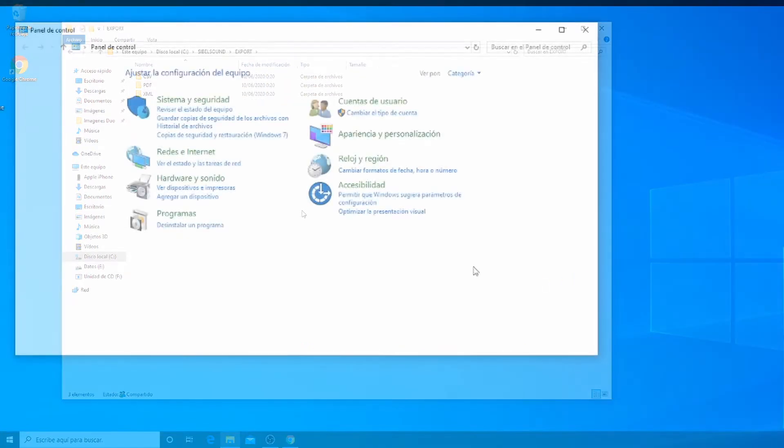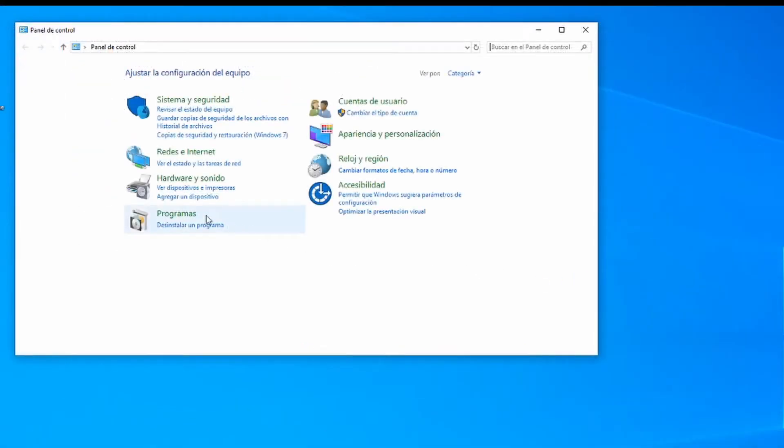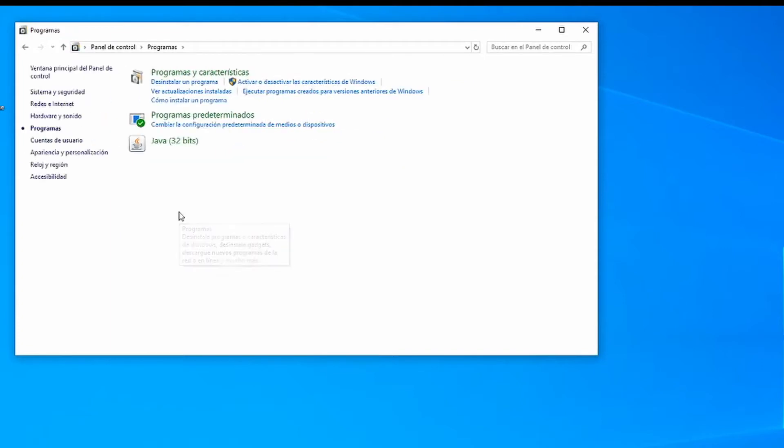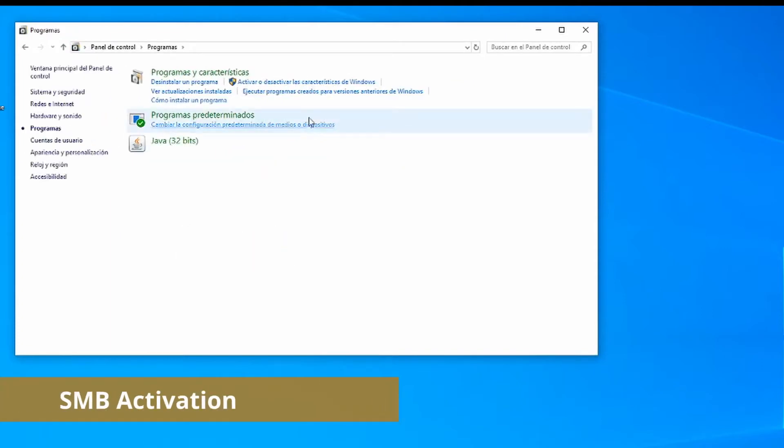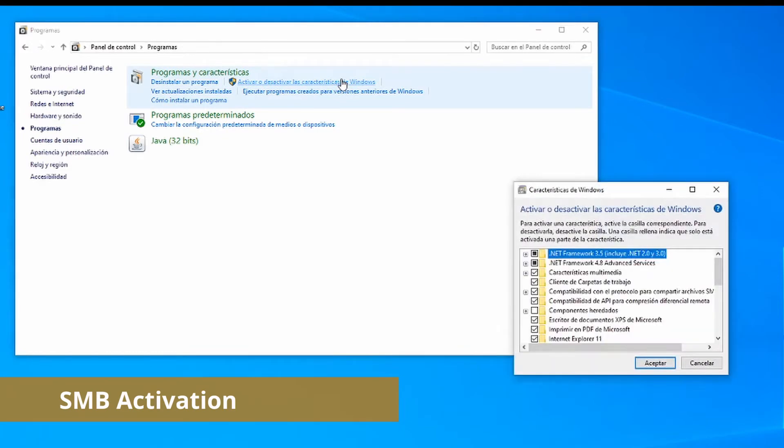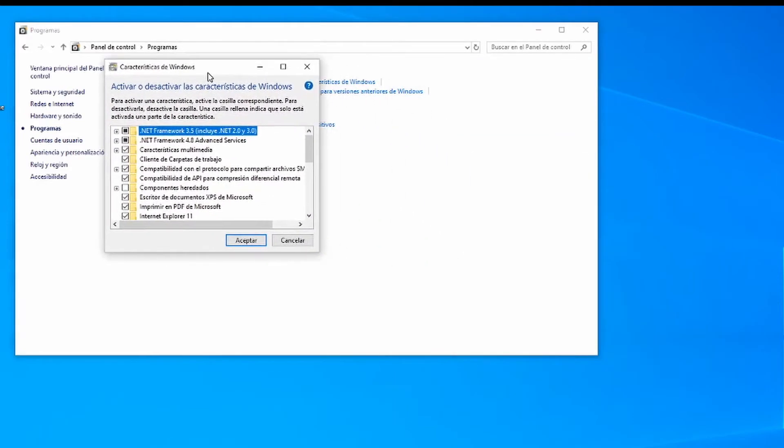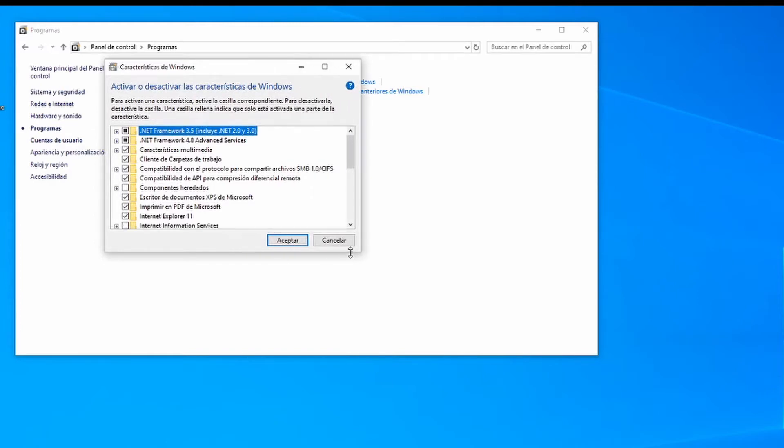On the other hand, we have to verify that we have enabled the Windows Communication Samba protocol. We can verify it in the control panel, programs and features, turn Windows features on or off. Pressing will open a window where we can see if the SMB option is activated.